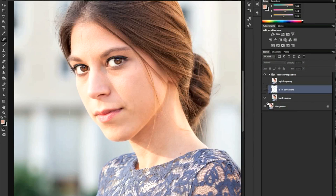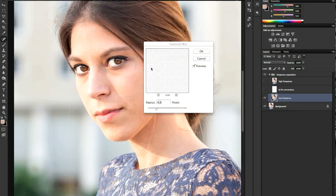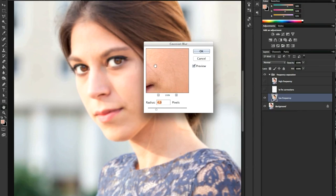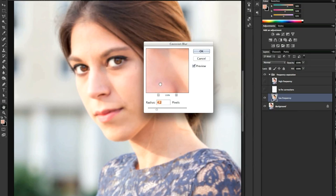We turn off the top layers and work on the low frequency layer. We go to Filter > Blur > Gaussian Blur, and here we have to blur it until we can't see the pores of the skin anymore — blurring out thin lines, eyelashes, and stray hair. There is no fixed radius; you just blur until the thin lines are no longer visible.